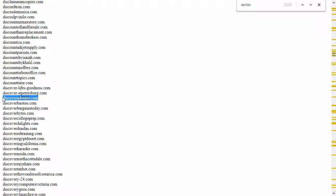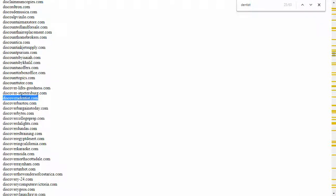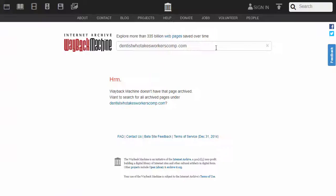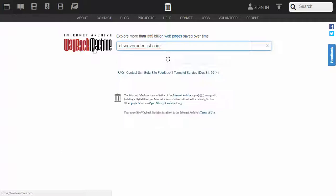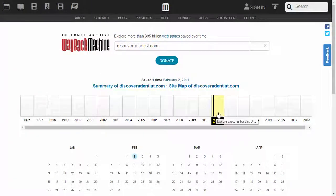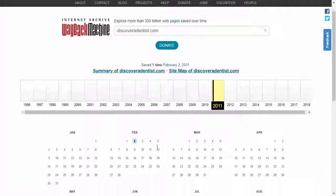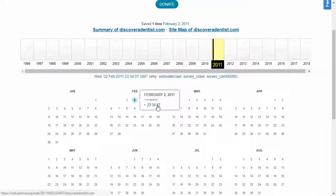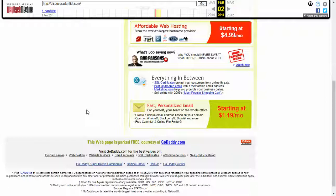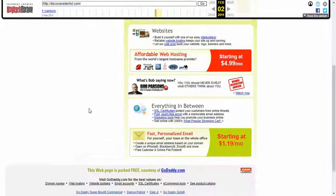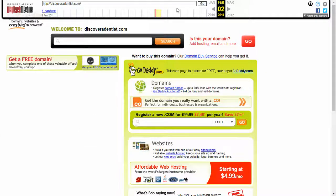Discover a dentist. That would be a good dentist directory. Let's see, back in 2011. It was the first history of that. And let's see what was there. Here, if it shows us anything. Looks like it was just parked and whoever bought this didn't do anything with it.